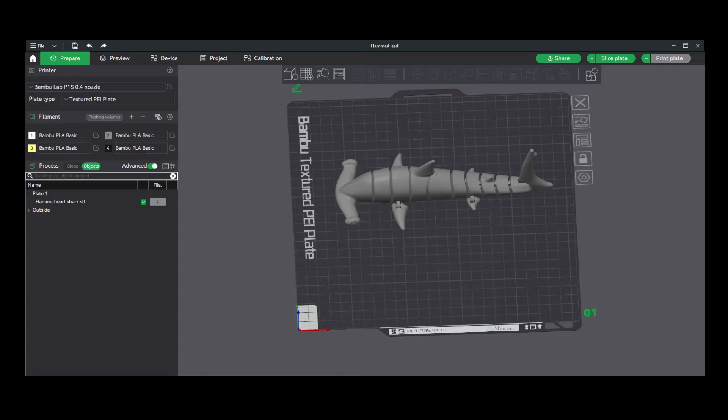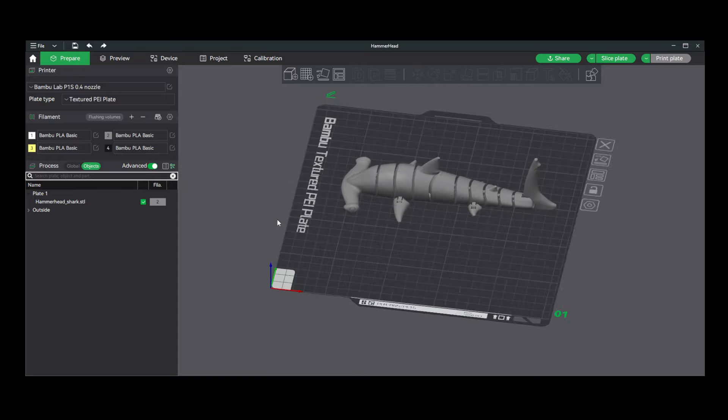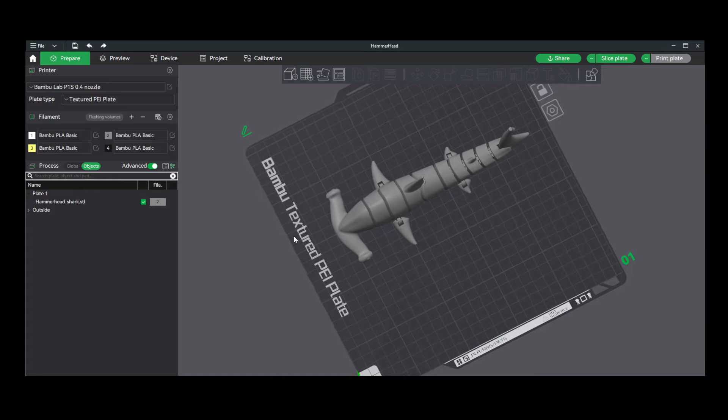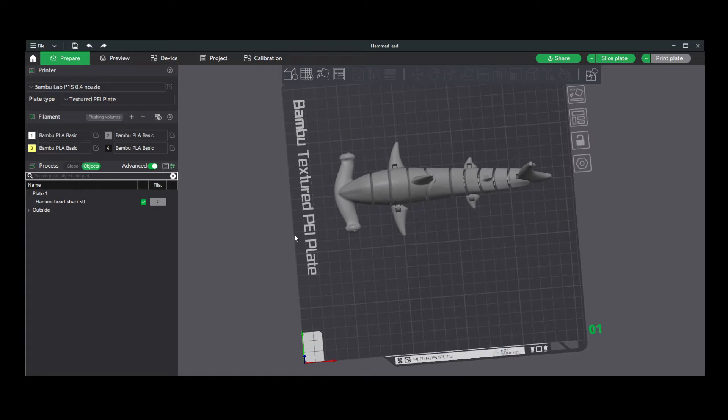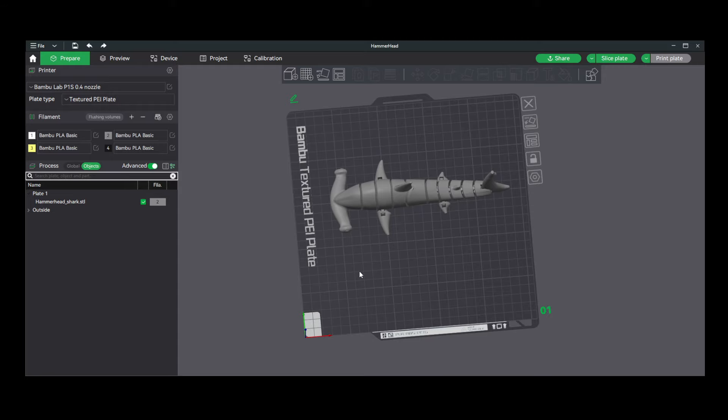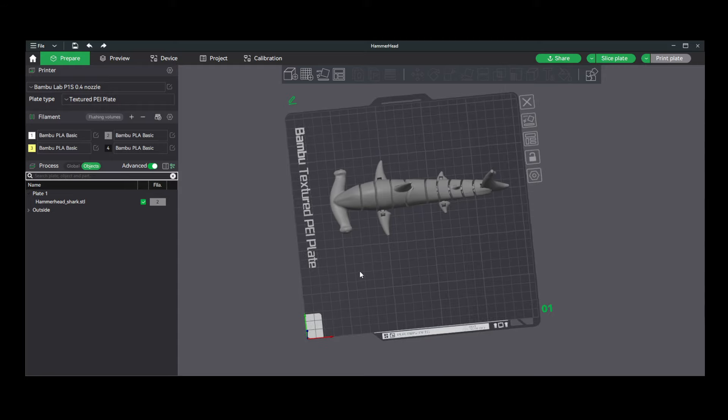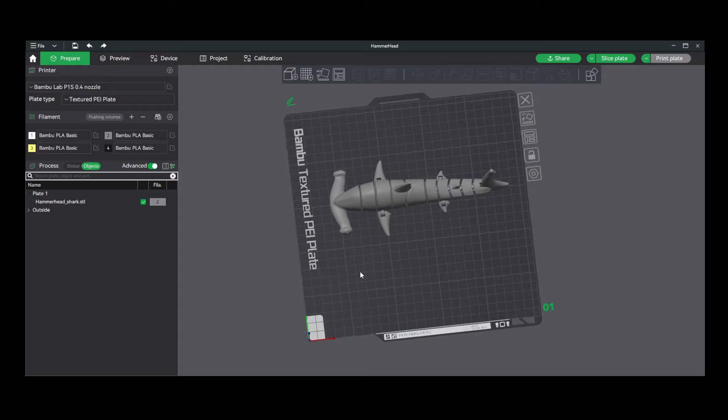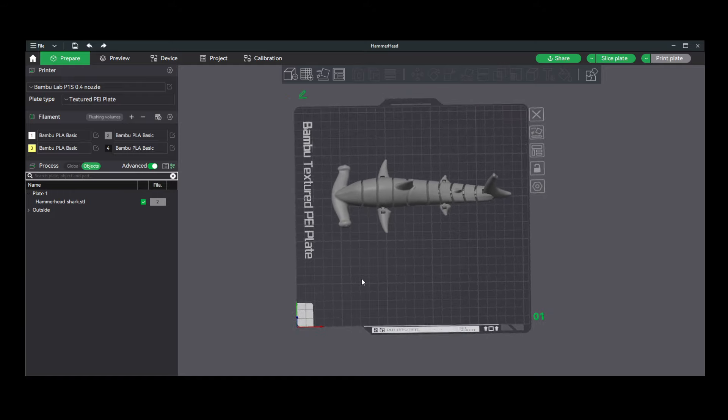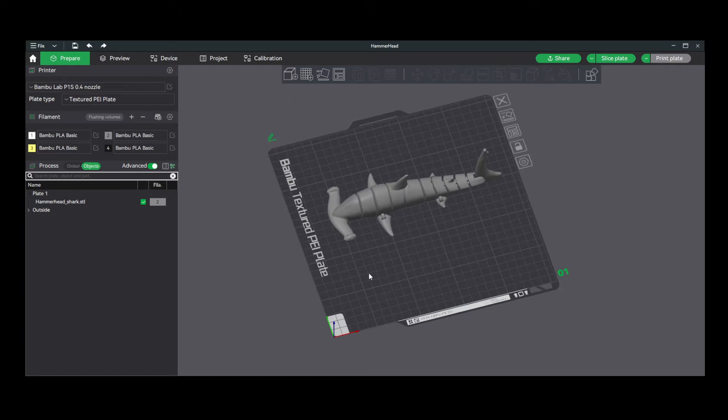It was a fairly inexpensive machine and on paper was actually a decent printer, or so I thought. It always took me hours if not days sometimes of tinkering to get a decent print on that printer. It got so frustrating that it killed my interest in 3D printing for years.